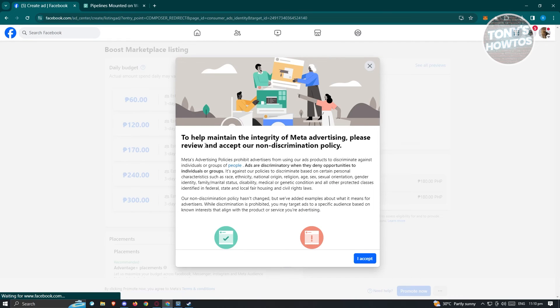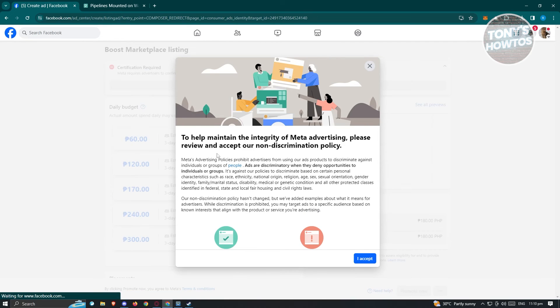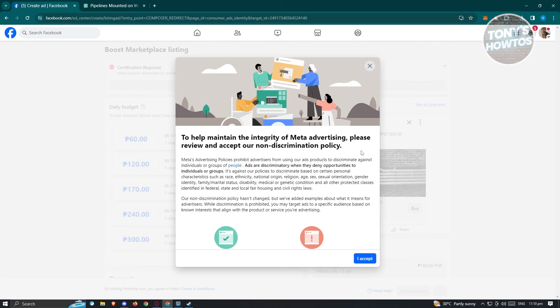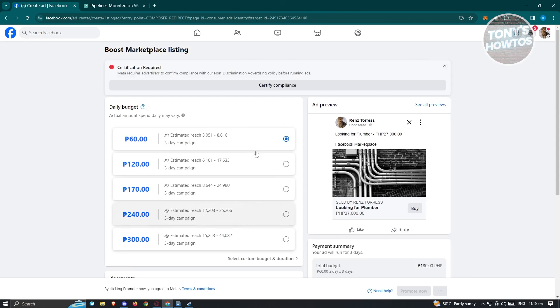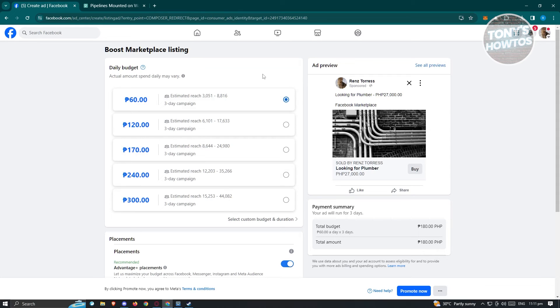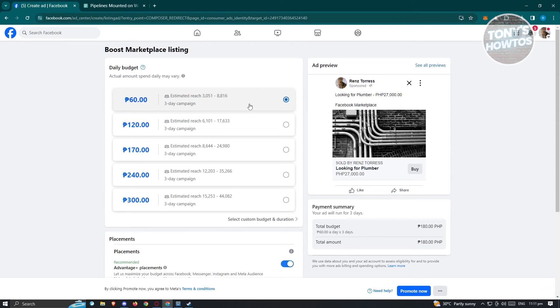Here we have the pop-up that says help maintain the integrity of meta advertising. Please review and accept our non-discrimination policy. You could go ahead and click on accept or read further into this one. If you really want to reach out to a lot of people, I would suggest you to try the other services here for marketplace listing.